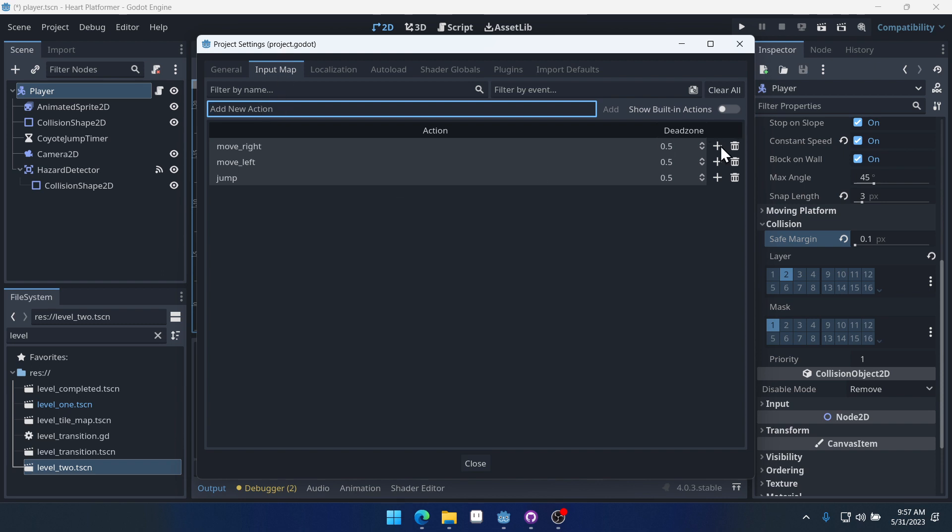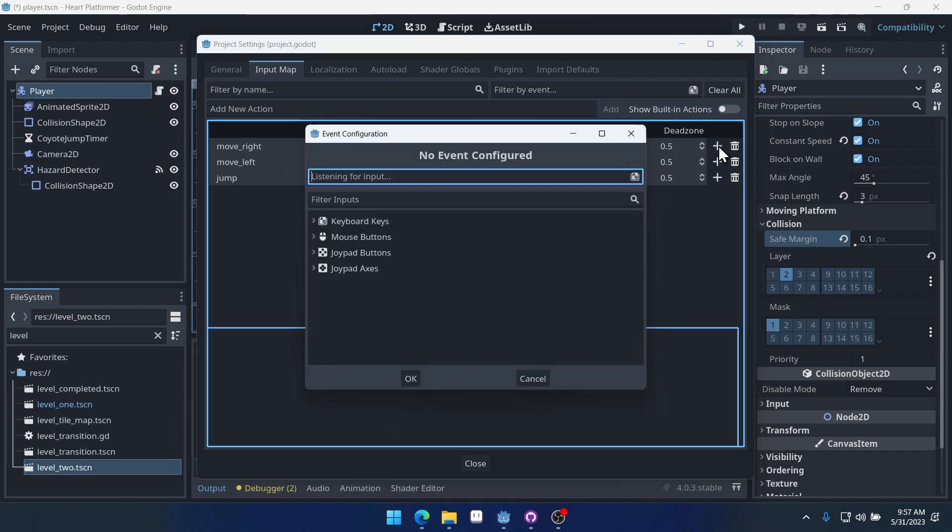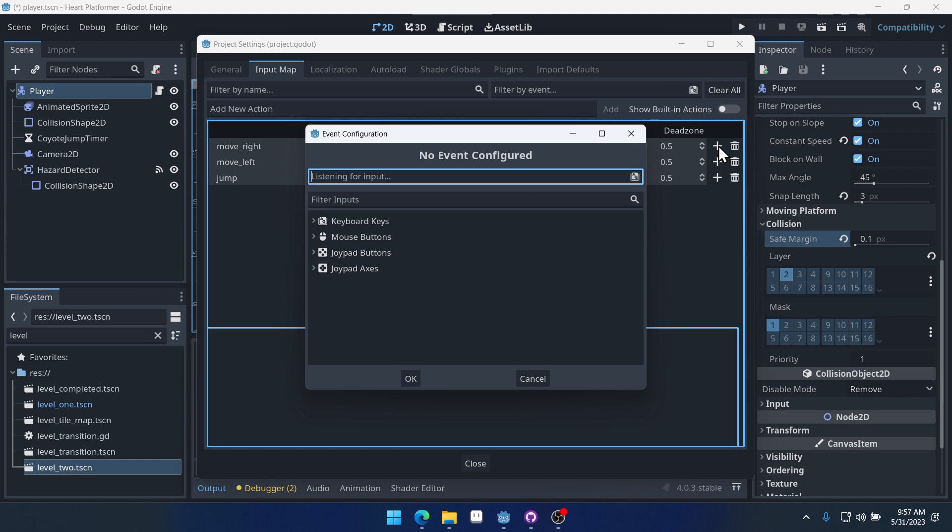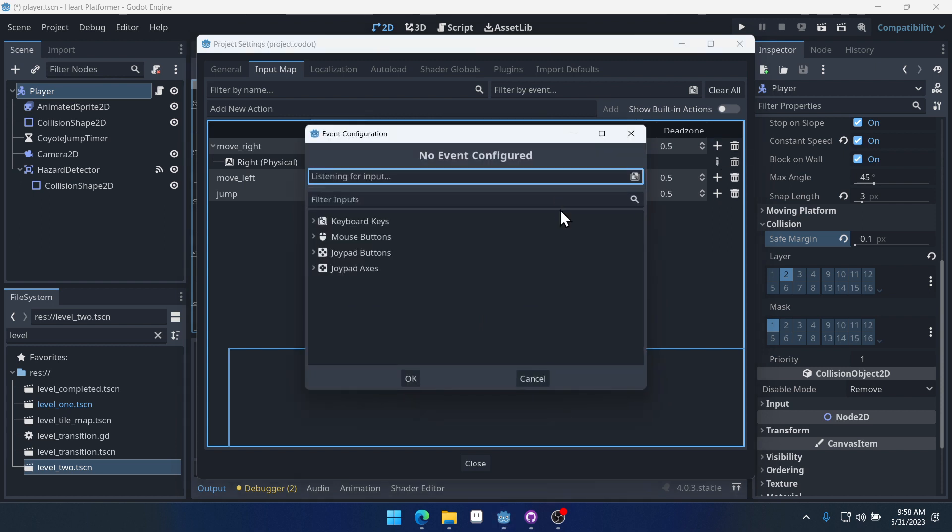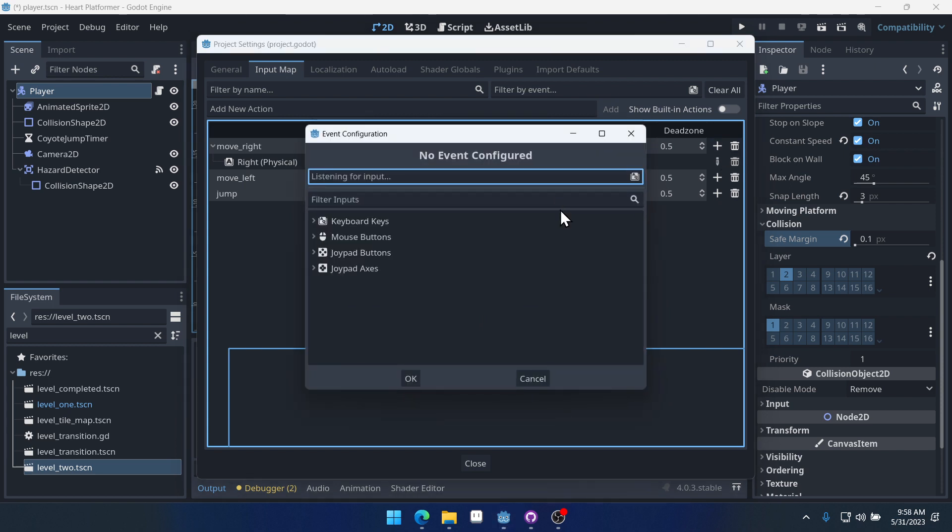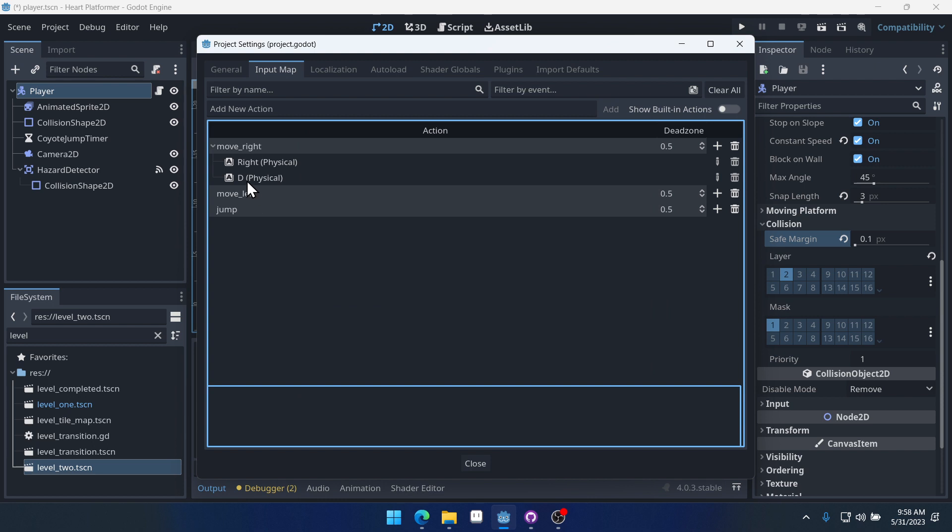So we can come into move right. We can click the plus button here. And it's going to listen for an input. So I can press the right arrow key and OK. You can see the right arrow key is now set up to move right. We'll also click on it and do the D key. This is how you can set up WASD.